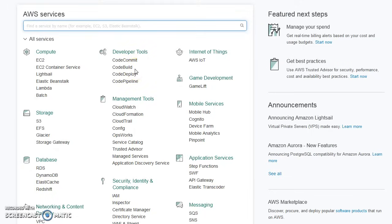I'm currently logged in to my account with the root user, which means the email ID I used to create this account. The user with which you create your AWS account — you give your email ID, your credit card, and create the account — this particular user is called the root user. The root user has unrestricted access to do anything within the account, so it is not a good practice to use it for daily operations.